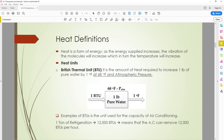As mentioned before, heat is a form of energy. When energy supply increases, the vibration of molecules increases, which in turn increases the temperature. Now there is another parameter we call British Thermal Units, BTU.